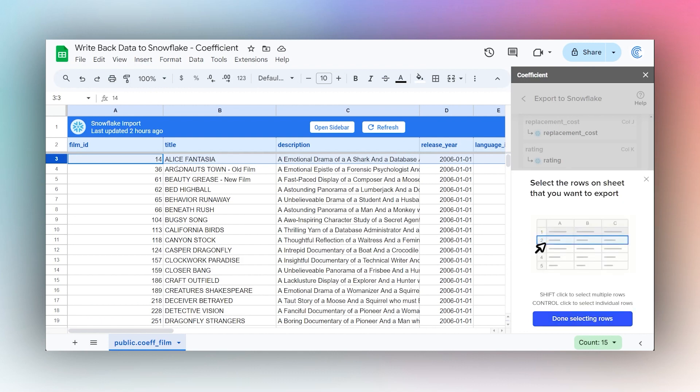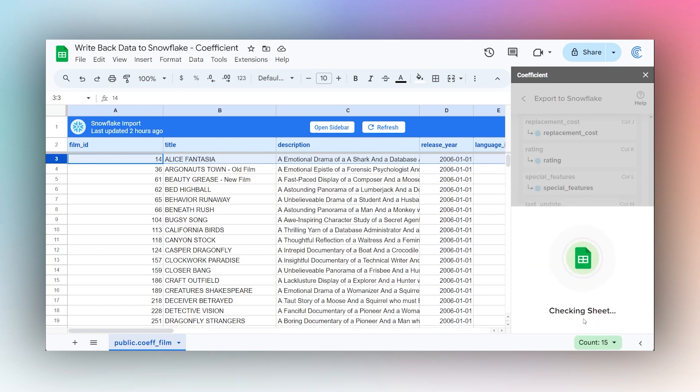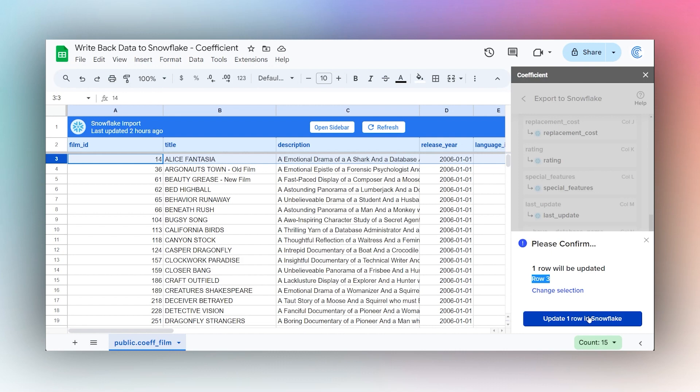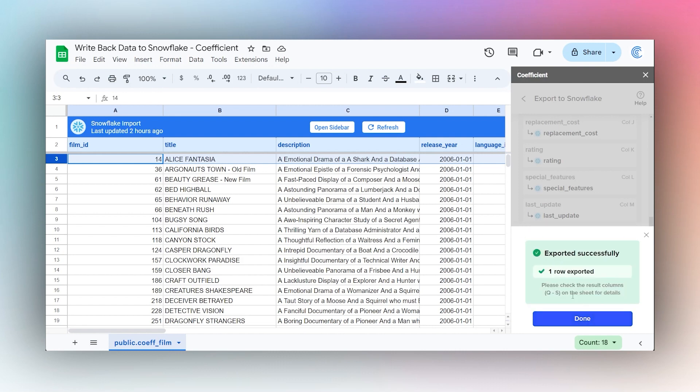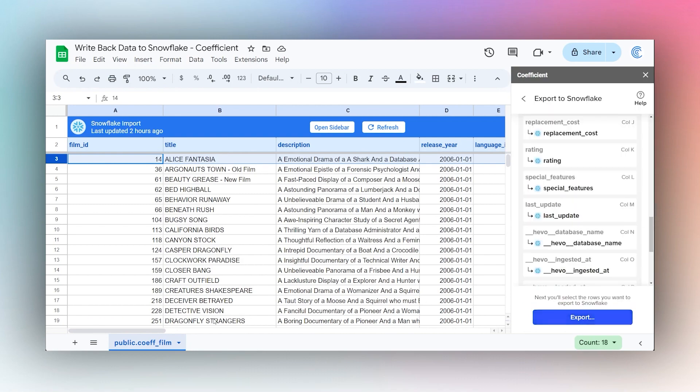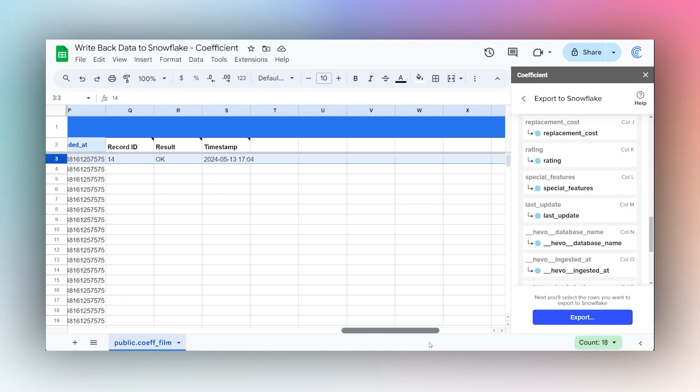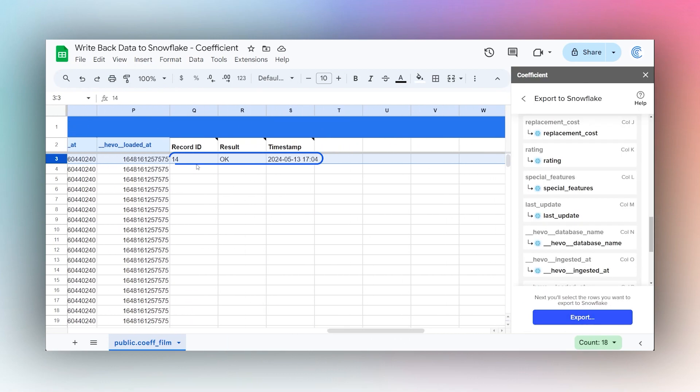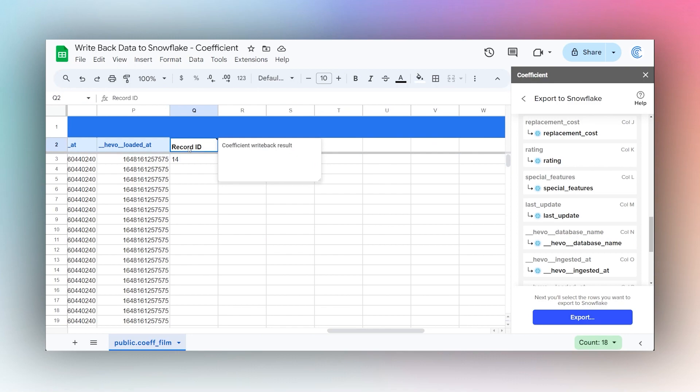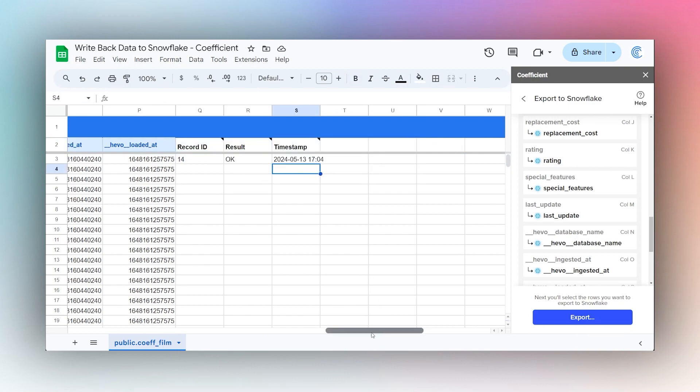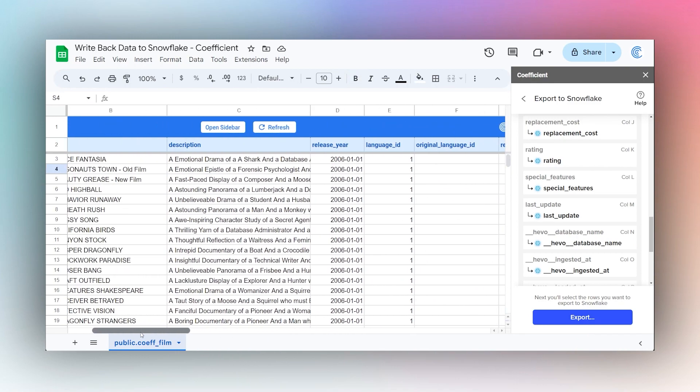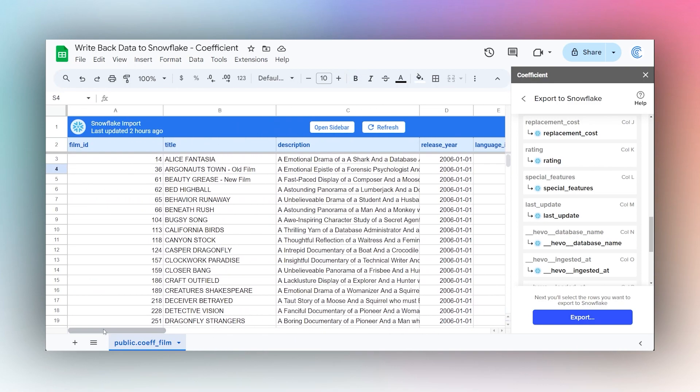It tells us that row three is going to be updated, which is fine. Let's go ahead and update that row. It exported that row. It says we can scroll over and see that result: record ID, result, and timestamp. That's perfect.